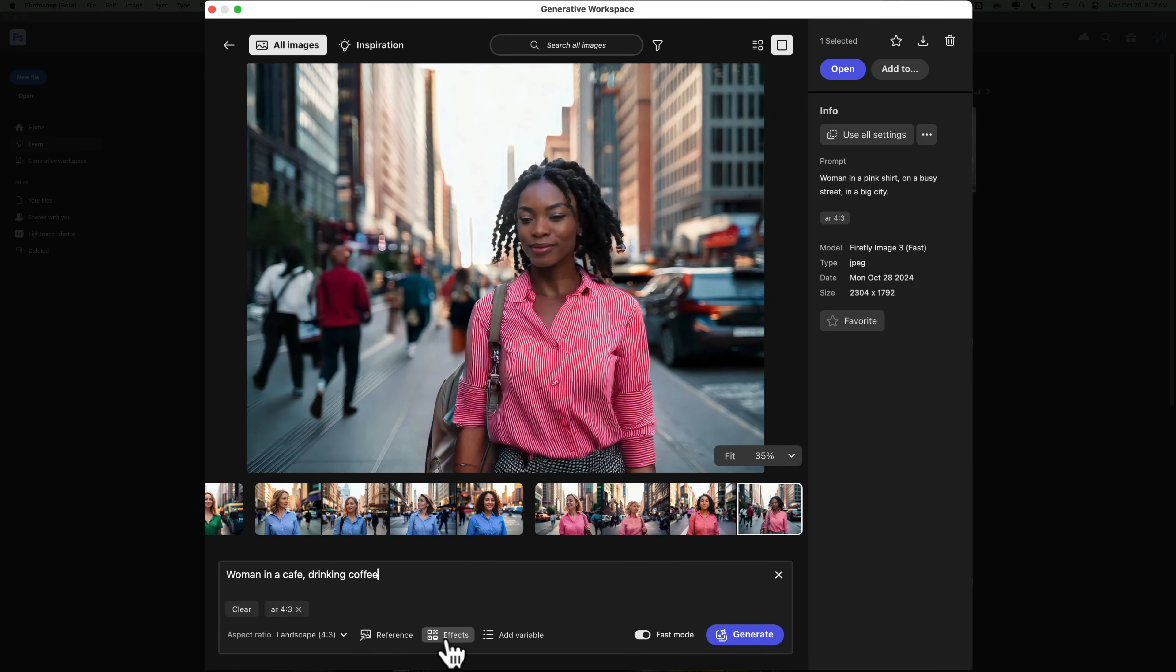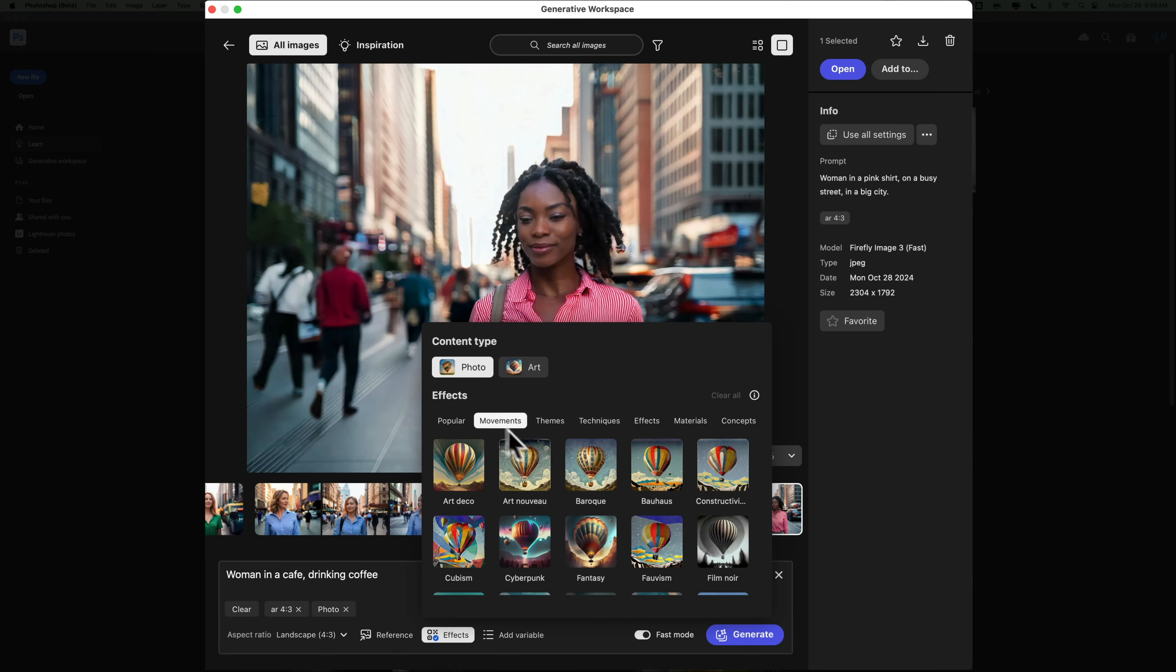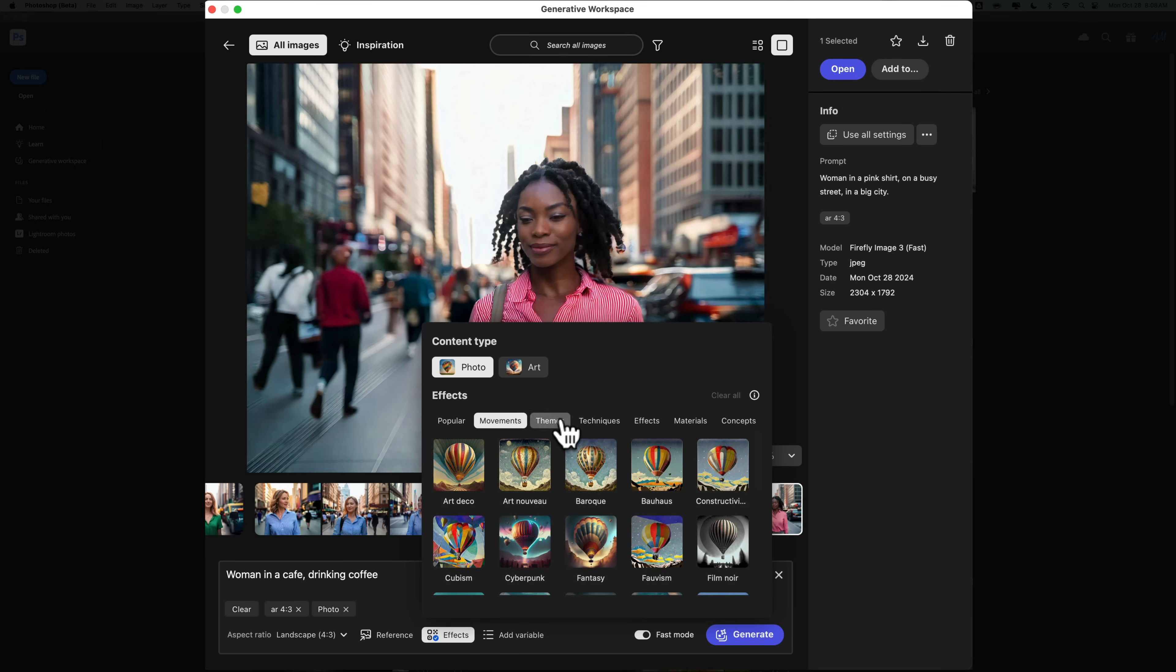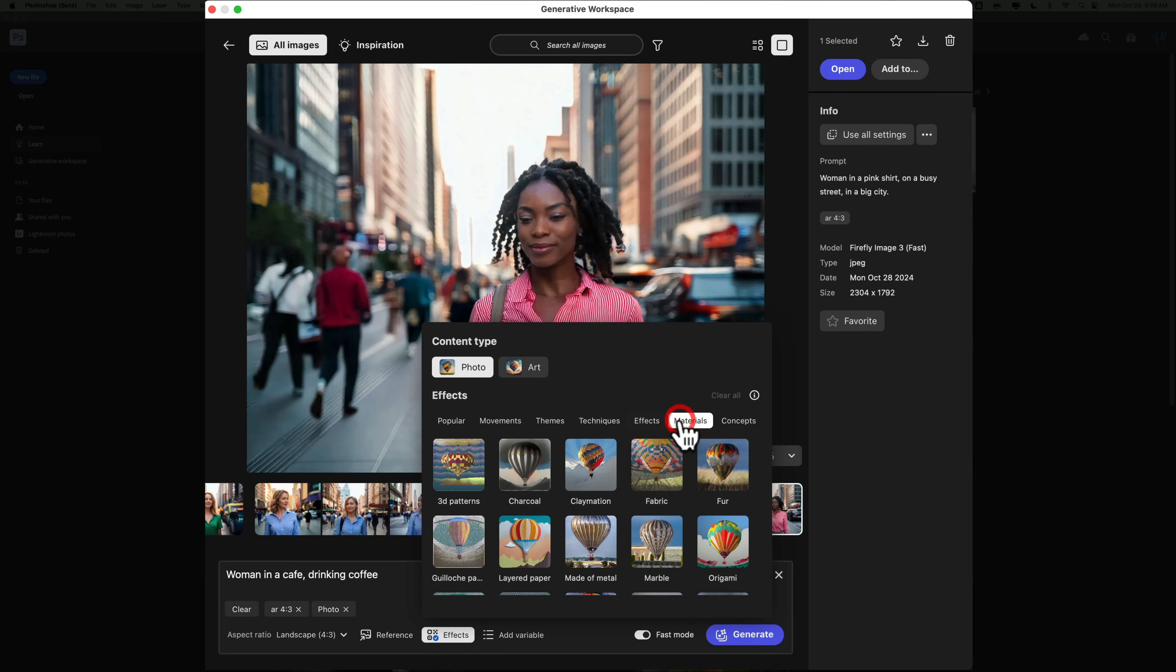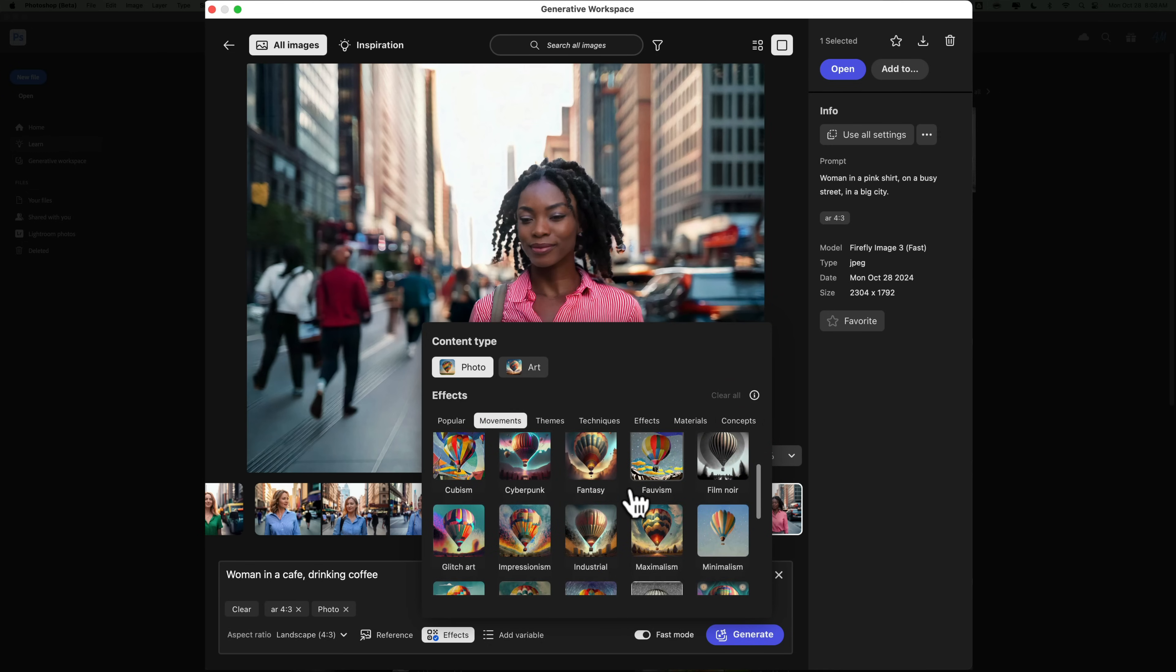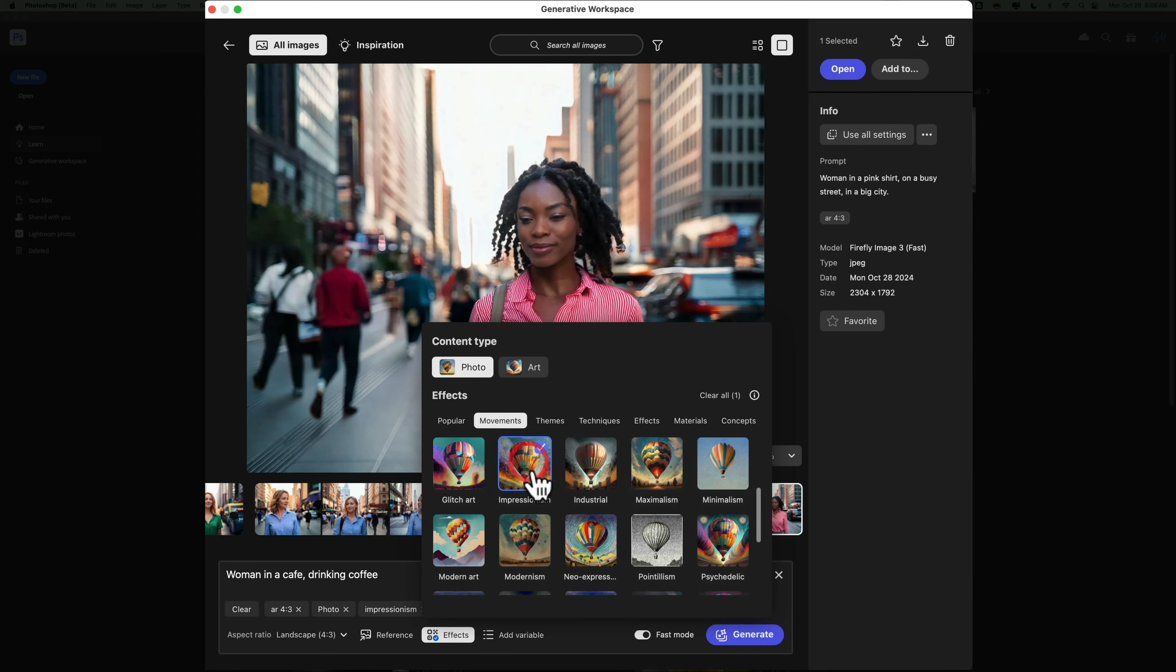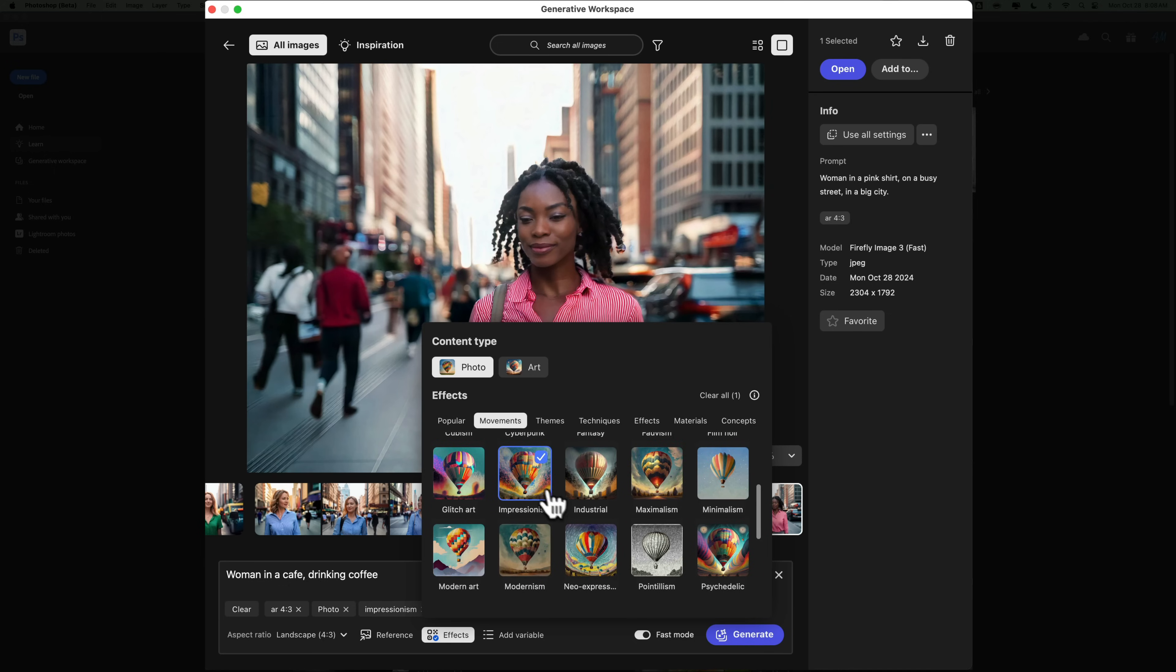But this time, let's use an effect with this. So we're going to click on effects, and you can see that we have these. These are the same effects that were in generative AI, or still in generative AI in the current version of Photoshop. You can do art if you like. You can choose some type of popular look or effect you want the image to look like. You've got these different movements, themes, techniques, effects, materials, concept. Let's go to movements, and let's do something that I don't necessarily like, but just something that will look interesting. Let's go with impressionism. So I don't know if it's going to give us a dolly look or what, but we'll go with that. And then we're going to click generate.